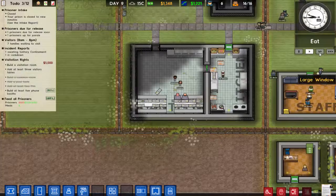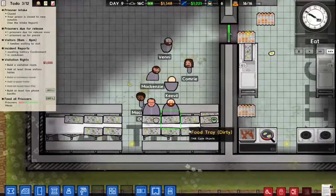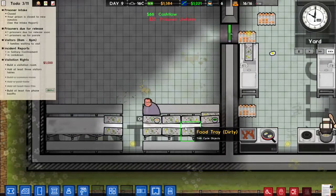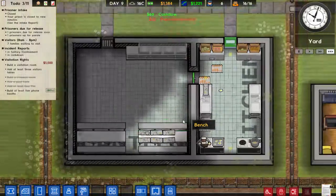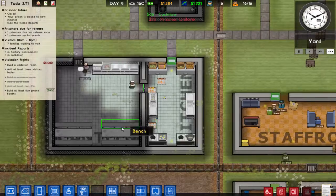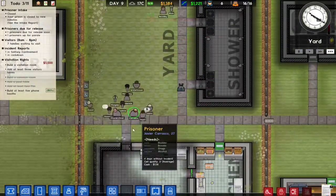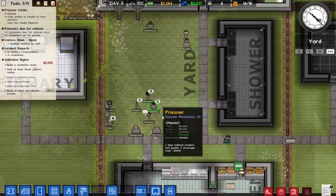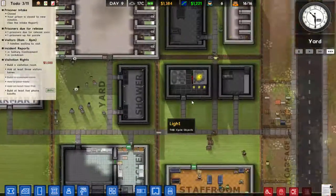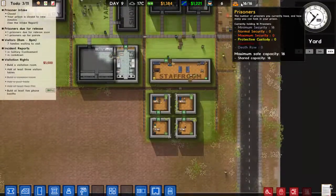Maybe things should be cleaned up so people can actually eat in the canteen. Everyone should go out to the yard — excellent, well done everyone. We're now at 16 of 16 prisoners in the prison.